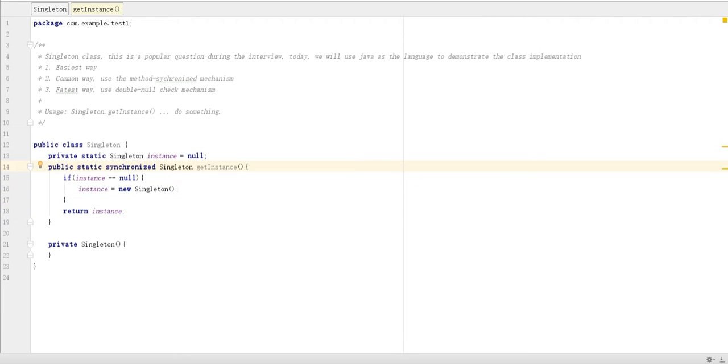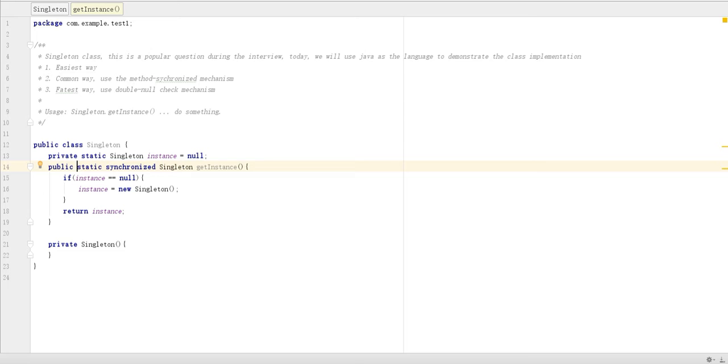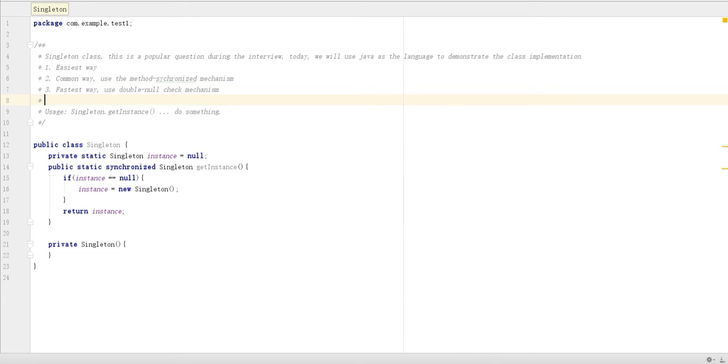This method itself is synchronized method, meaning only one thread can go inside this block. So it's kind of slow if we have thousands of threads come to get the instance, no matter the instance is created or not. We have to wait to get the instance one by one. So here come to the third method, that's the fastest way of doing singleton instance.